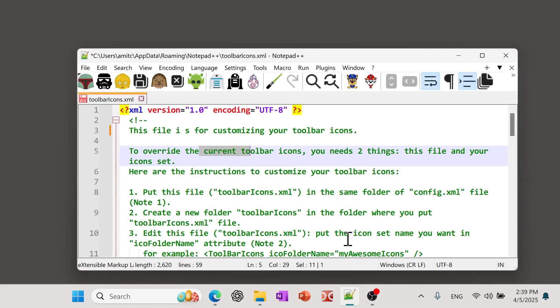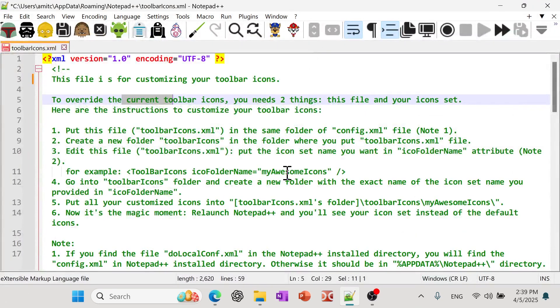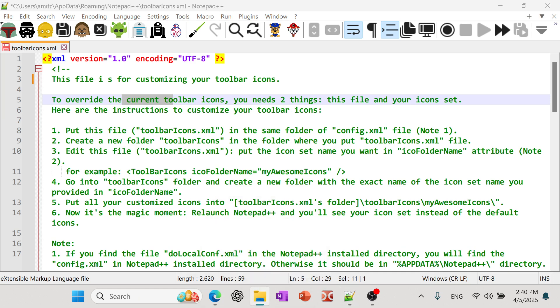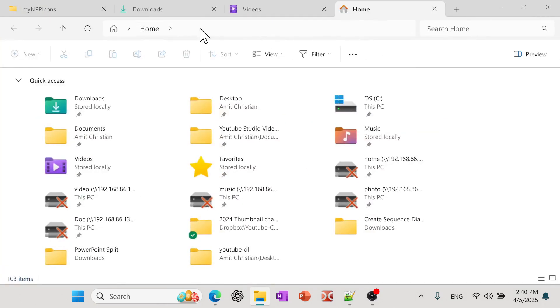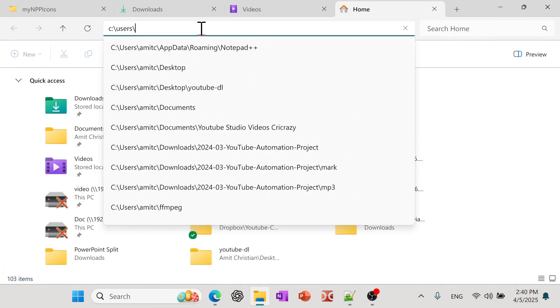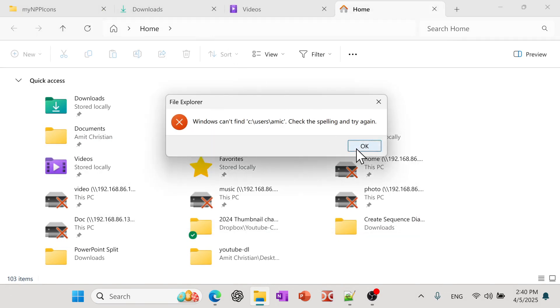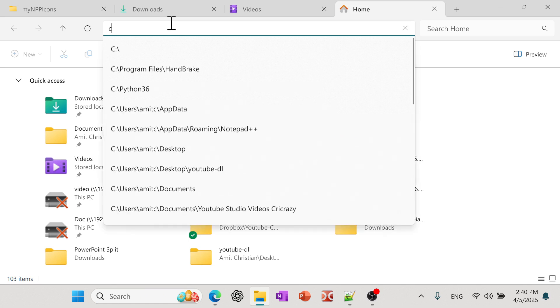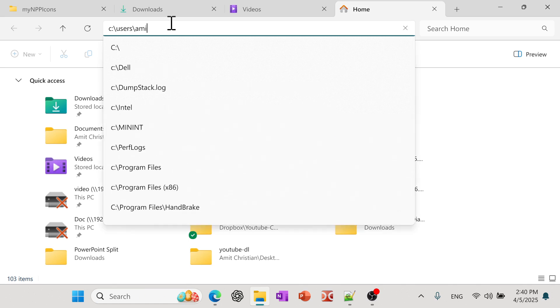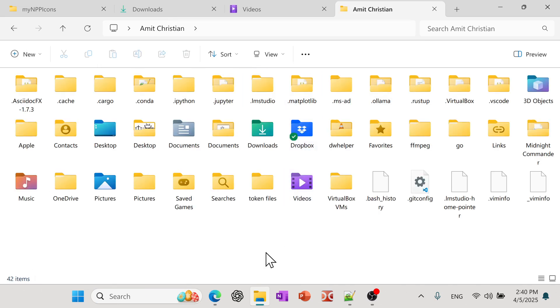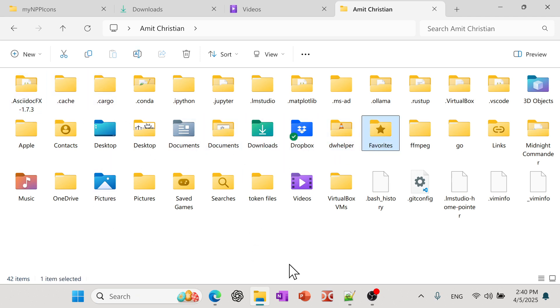So the main file that we need to actually work on is called toolbar icons .XML. And usually it's in the app data and roaming folder. And so when you install Notepad++, usually it also puts some of the data into the app data folder. So usually if you go and try to open directly that, so let's go to C and go to users. And let's say this is my local folder. And if you try to find app data, sometimes it doesn't show, it's hidden.